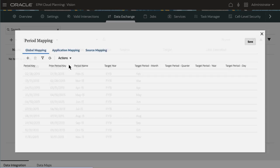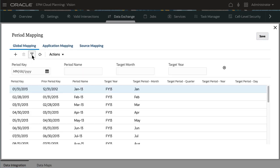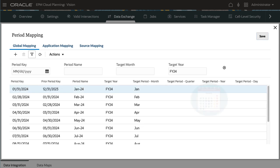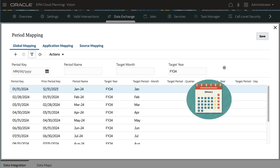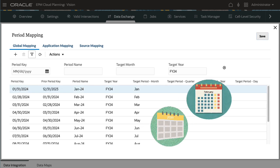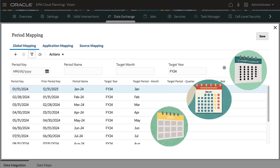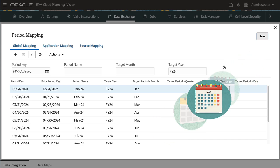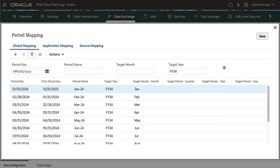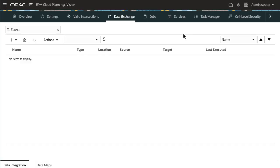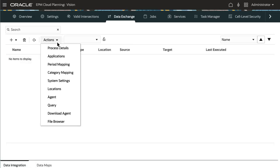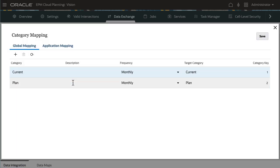Use period mappings to match period formats between the source and target system. You can use various kinds of calendars with period granularity based on your business and application requirements. I need mappings for months in FY24. Define category mappings to map planning scenarios in your source and target.